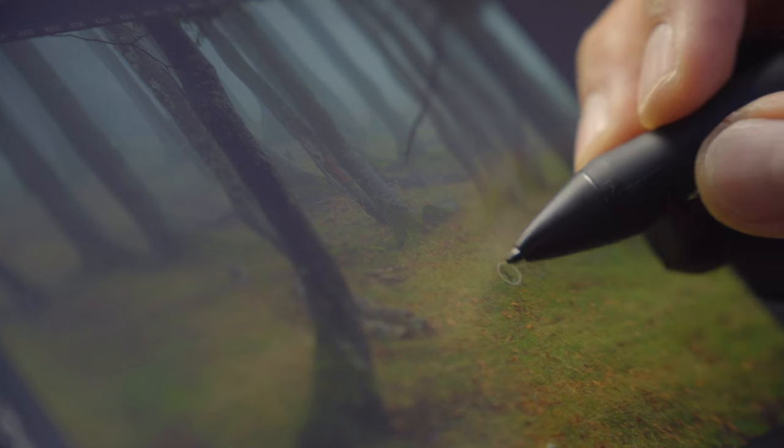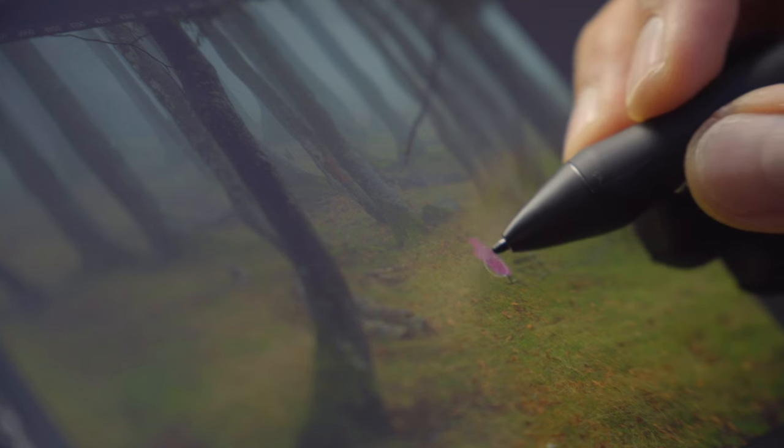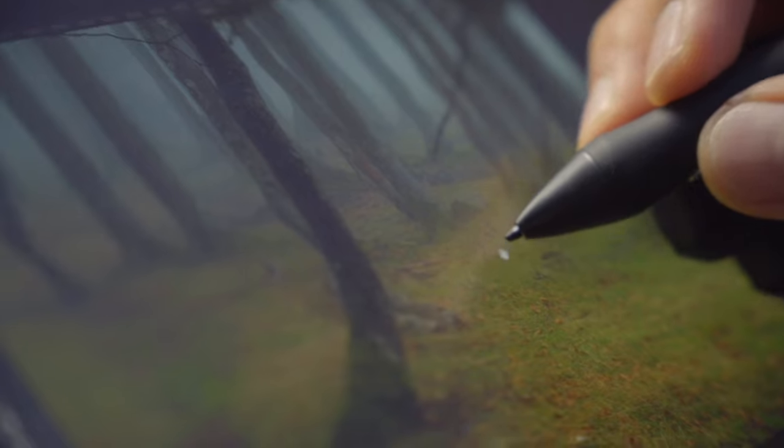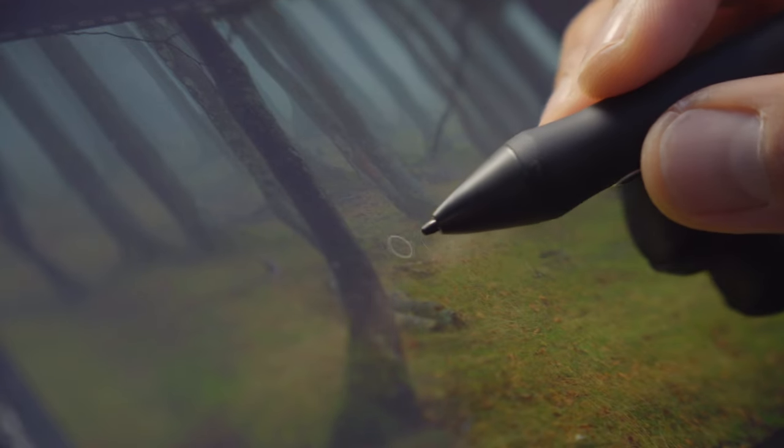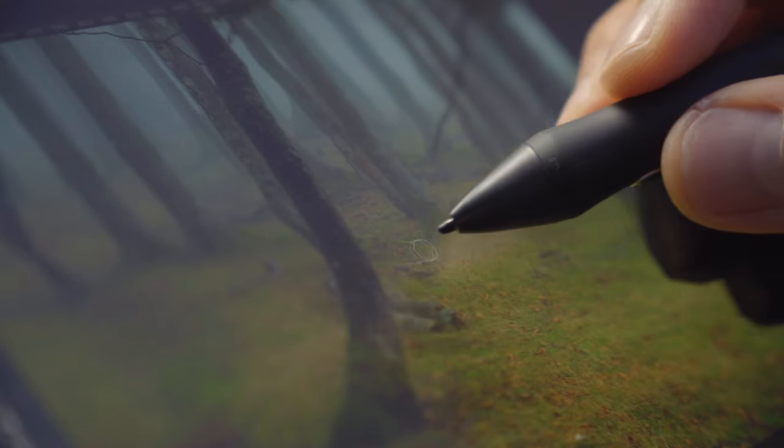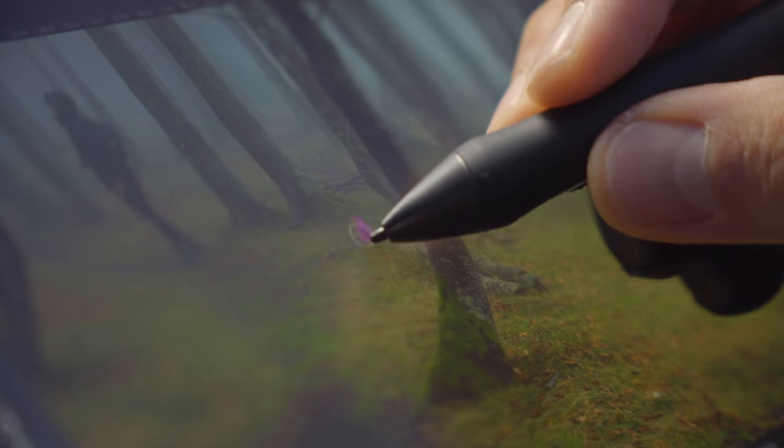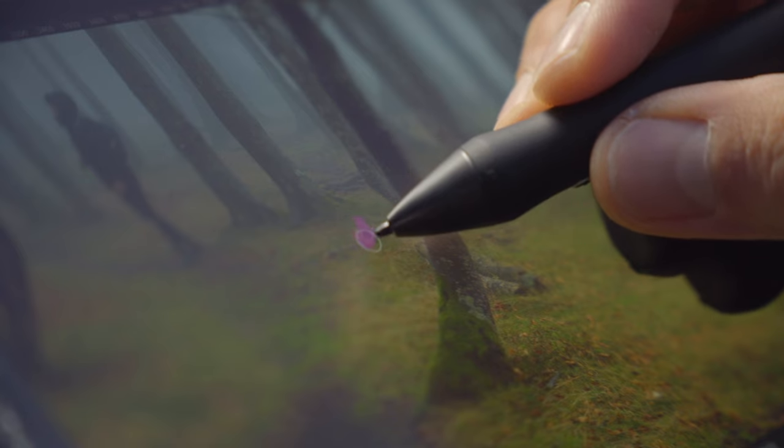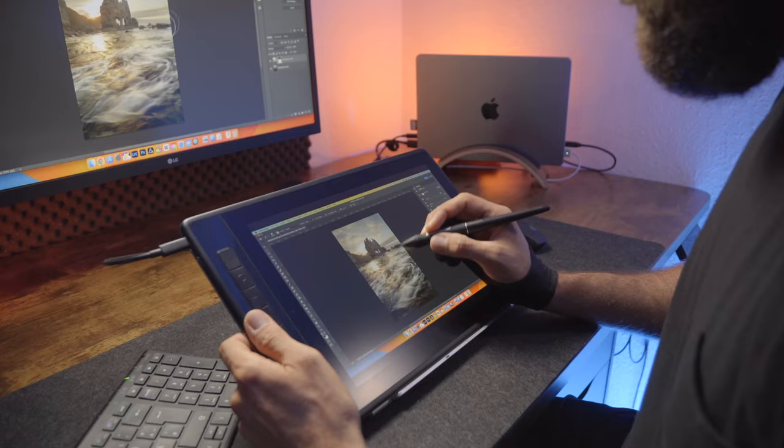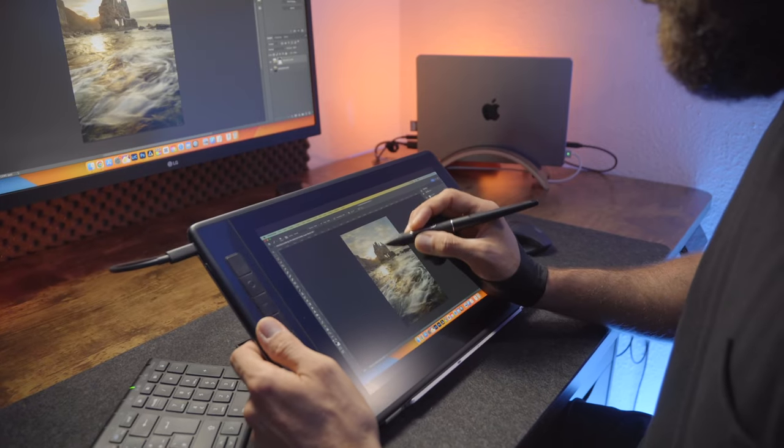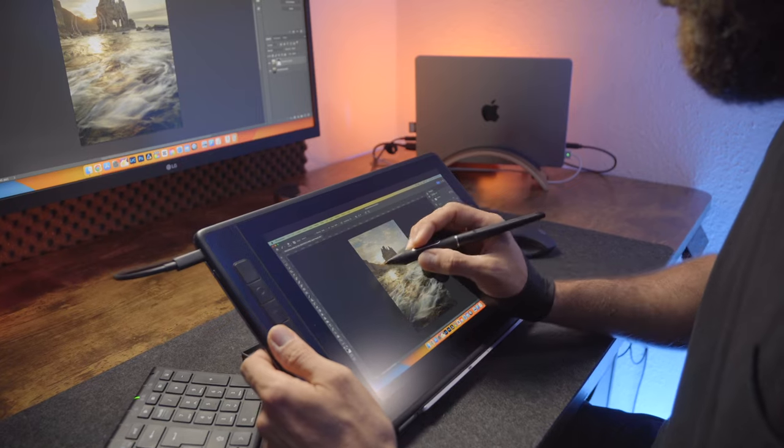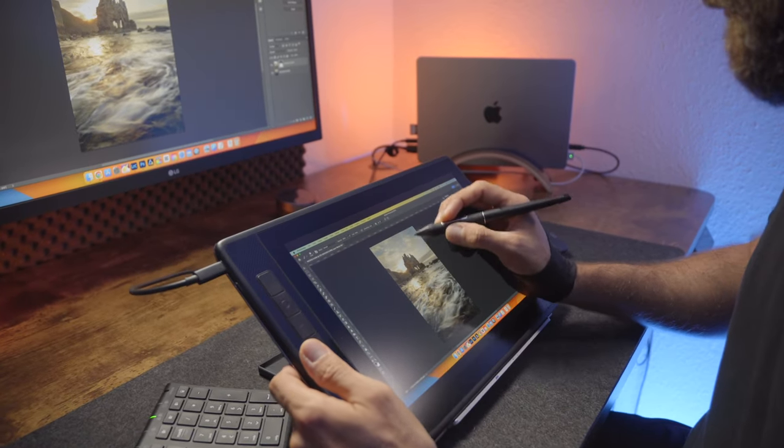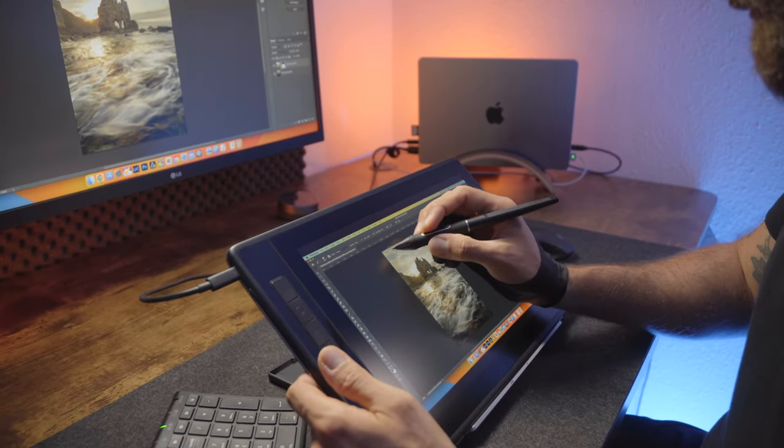Lamination enables the pen tip to touch precisely where you want it to on the screen, without any visual gap between the screen and the display underneath. This is something often referred to as parallax. The Huion has 145% sRGB with a 1200 to 1 contrast ratio. So the screen is nice and bright and it has beautiful vibrant colors.